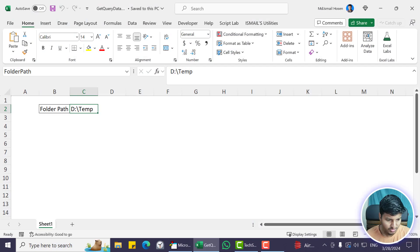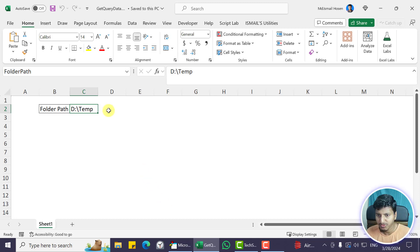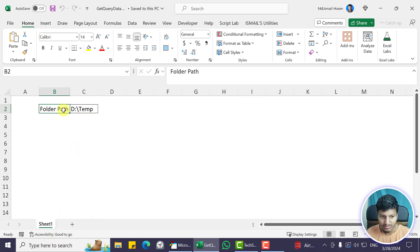Hello everyone, welcome to my YouTube channel. In this video I'm going to show you an interesting video code. If you are using Power Query to bring data from external sources and you don't want to dump that data in the worksheet — you don't need that data to be dumped in this particular file — then this video is for you.